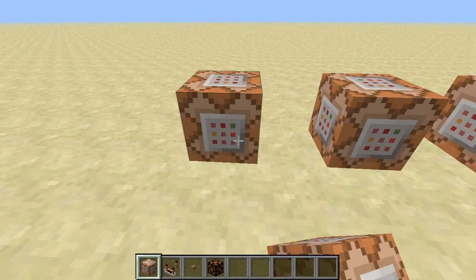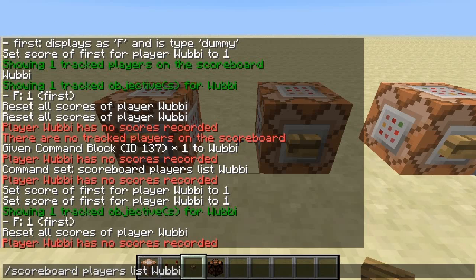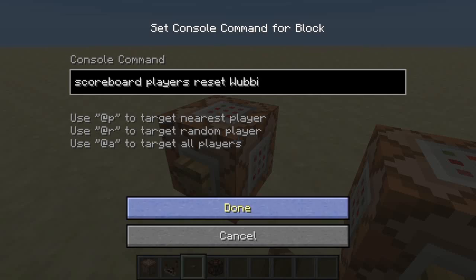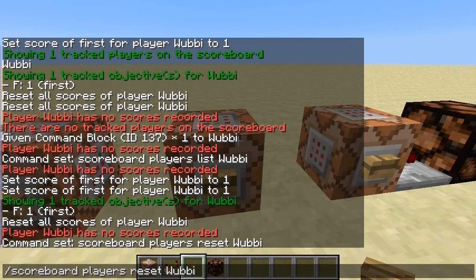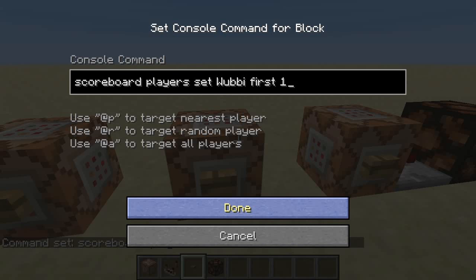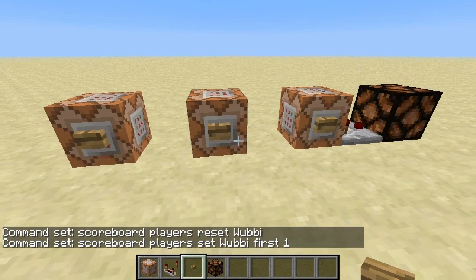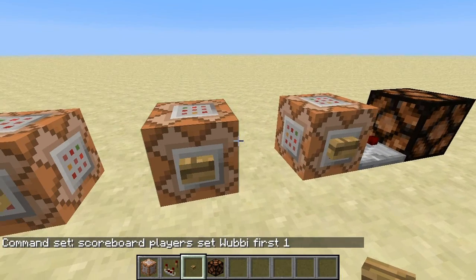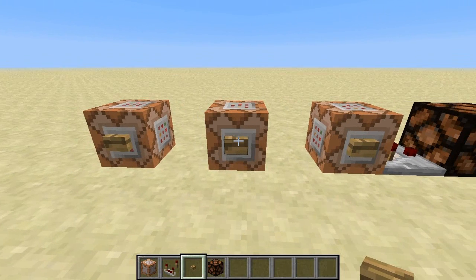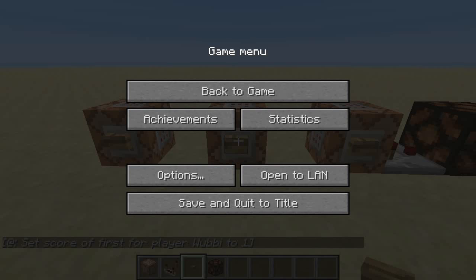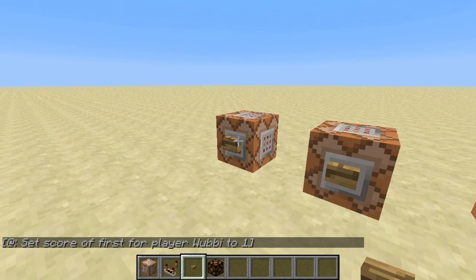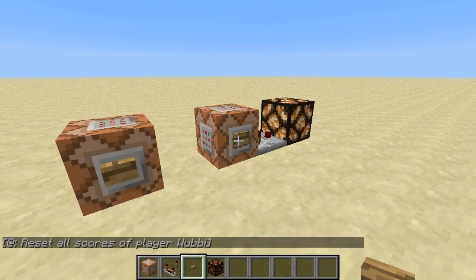We can now just use two more command blocks. One to delete the value — to reset ourselves from the scoreboard system — and the other one to enter ourselves in the system by setting a value. By the way, it's often easier to write the commands in chat first, because then you can use autocomplete and stuff, and then just copy them into the command blocks — just a small hint. So at the moment there's no value set, no output. I can activate this command block to score set, and I can activate this command block and get an output, and I can reset myself again from the scoreboard system and will get no output.